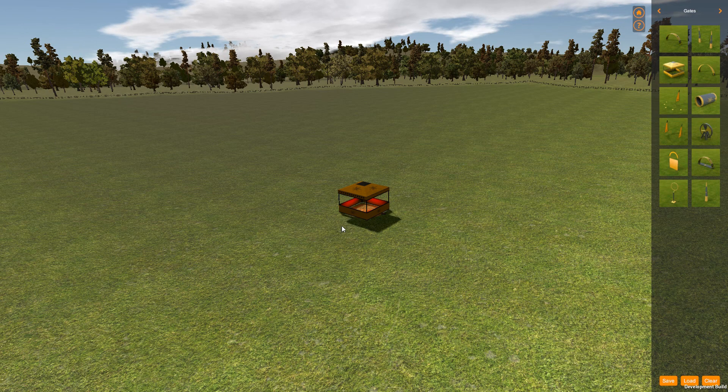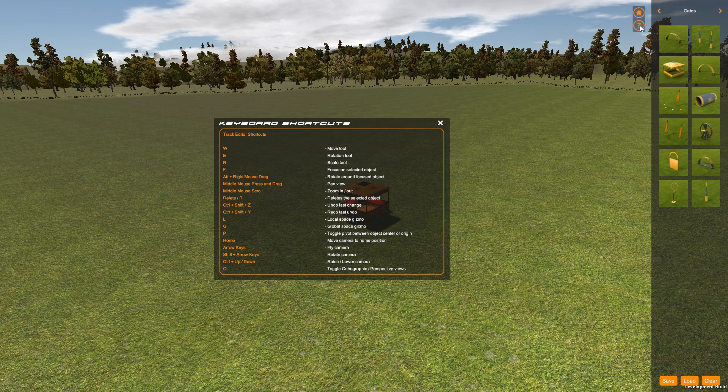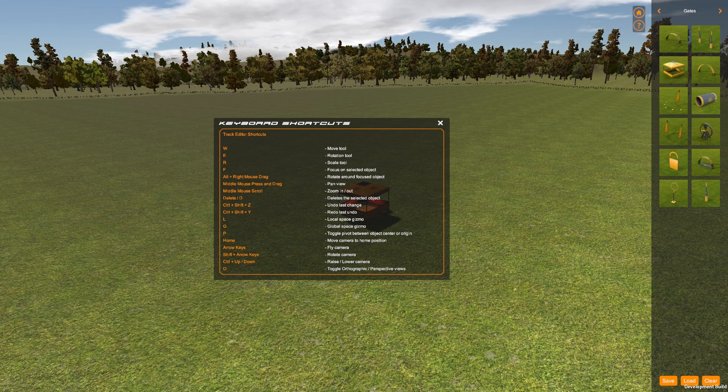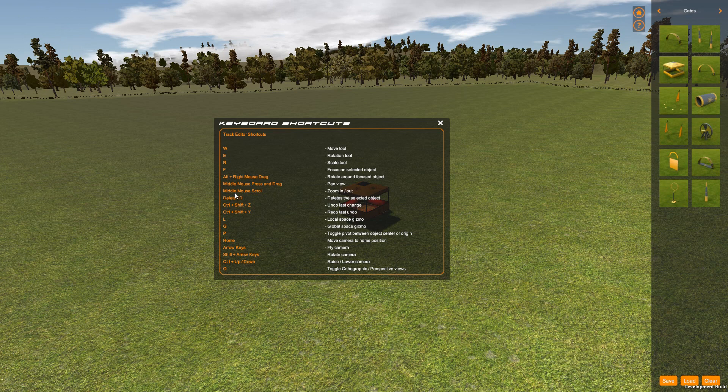I'm going to go through the camera controls. Before I do that, up here under Help you can find all of the keyboard shortcuts. We're going to be looking at the camera stuff: Alt plus right mouse and drag, middle mouse, middle mouse scroll, and so on.